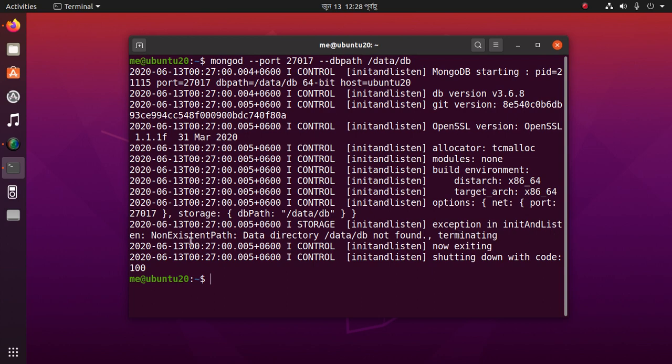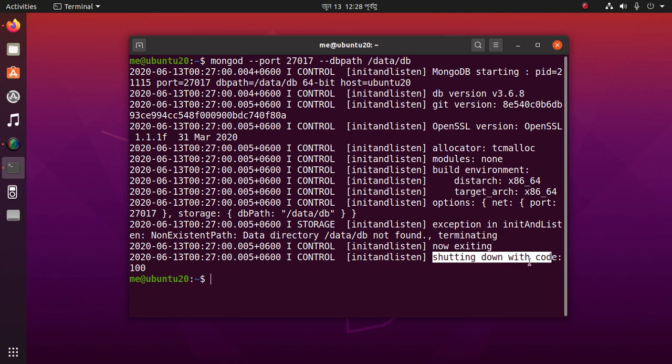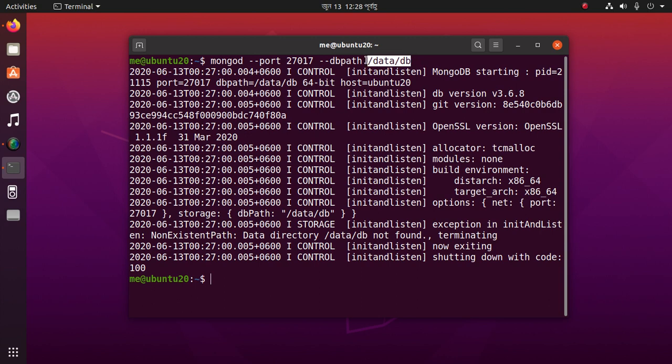Non-existent path: data directory not found, then terminates and shuts down with code 100. The problem is the data/db directory hasn't been created yet.